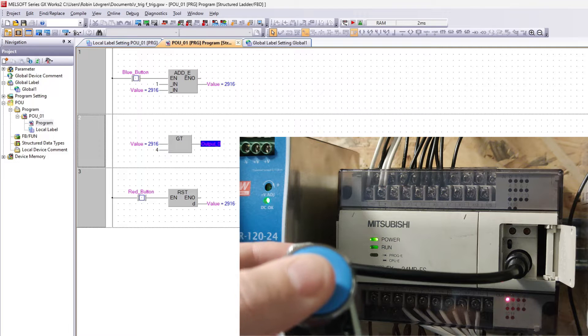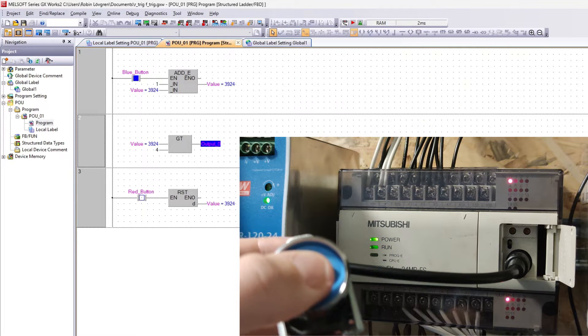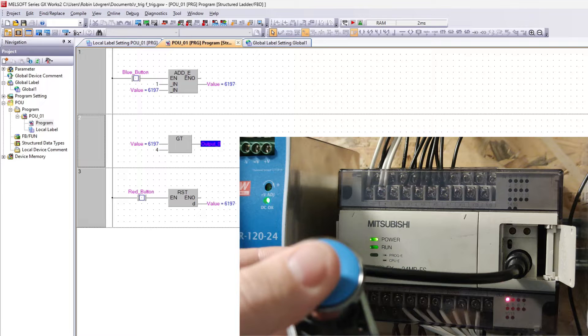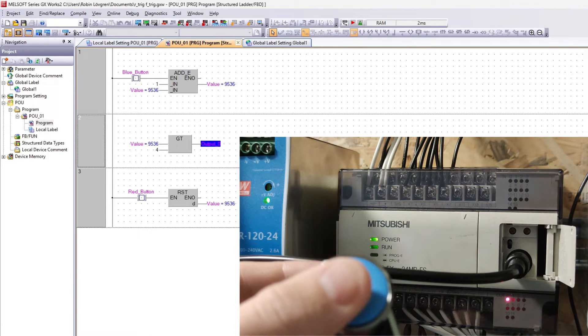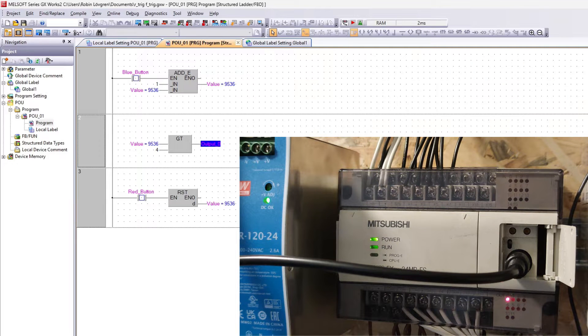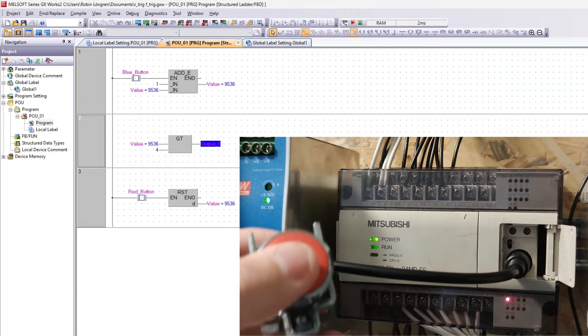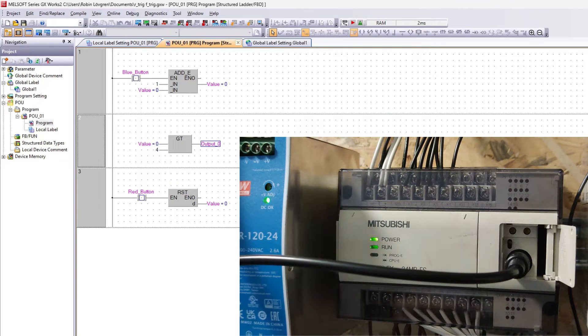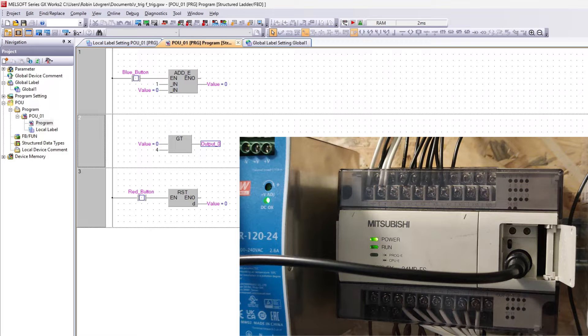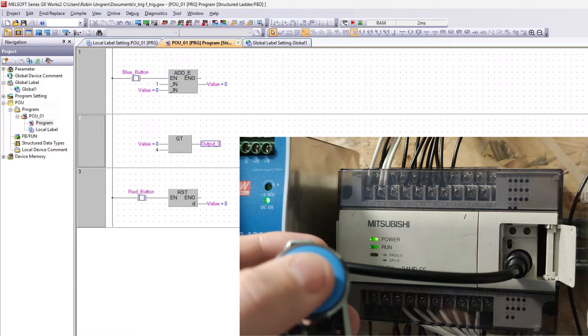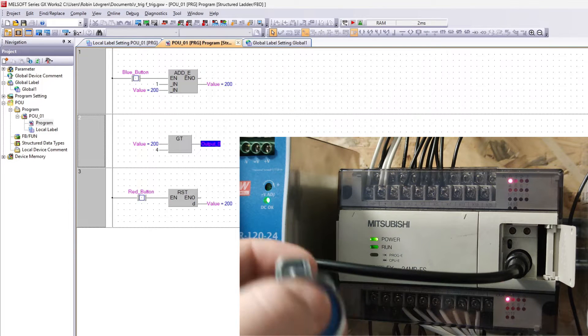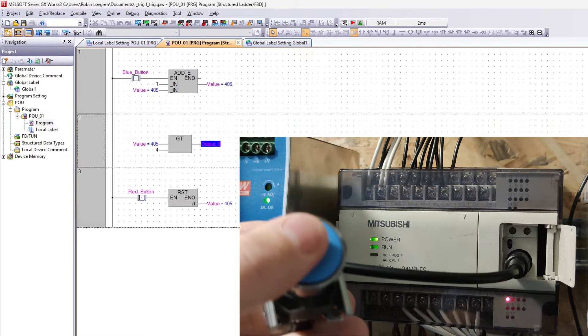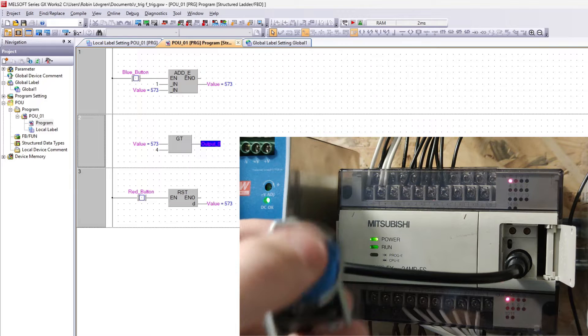As you can see the PLC will keep on adding value really fast. It will be adding one for each executed cycle instead of adding just one as I want. It doesn't even matter that I push it as quickly as I possibly can. It will still add a lot of value.